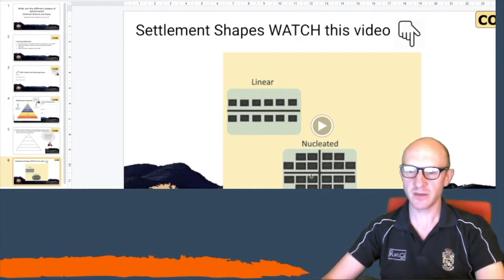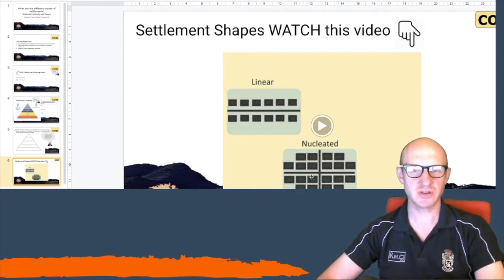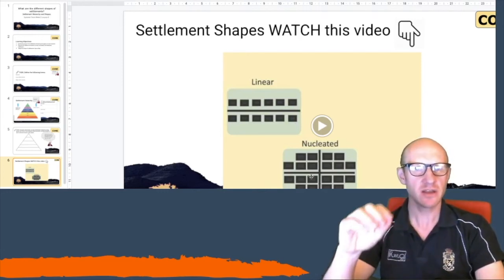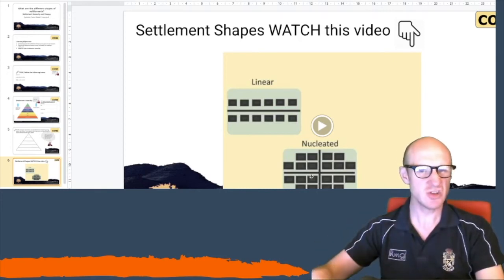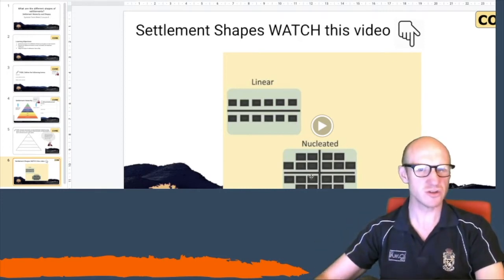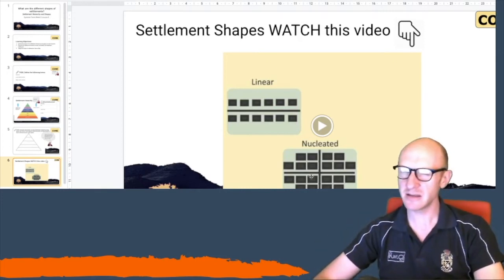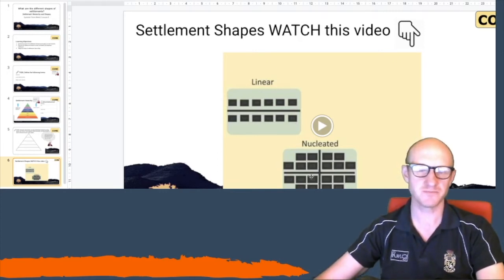The other type — not on your screen here, but you can find it — is called a dispersed settlement. Dispersed settlements are where the settlements are spread out and there's no real order to them; it's very random. These tend to usually be found in farmland areas and upland areas.